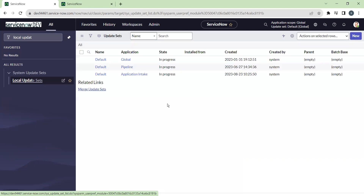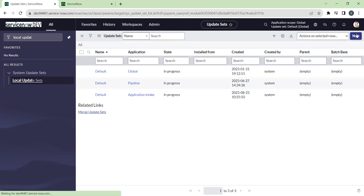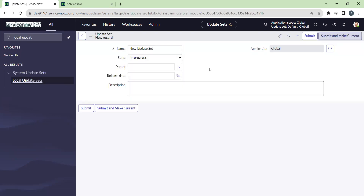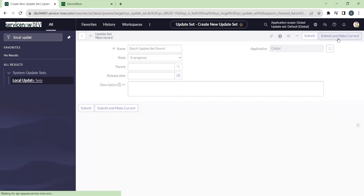Let's create three update sets. As I mentioned, batch update sets means a group of update sets, so here we are taking three update sets as a demo. Let's name it as 'Batch Update Set Parent.' As I said earlier, batch update sets maintain a parent and child relationship — as you can see, there is a field called Parent. The batch update set parent will behave as a parent here.